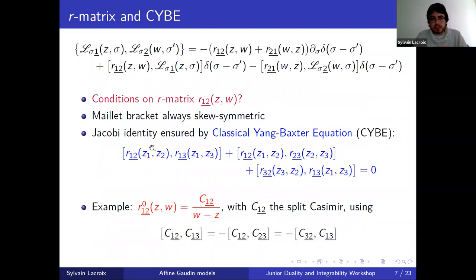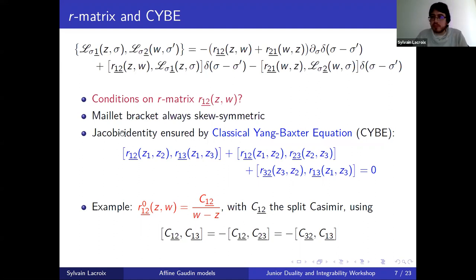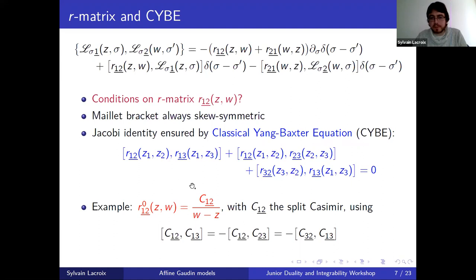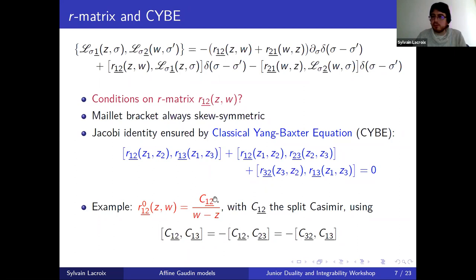One of these conditions — the Maillet bracket — takes the following form in tensorial notation, involving an R-matrix in G ⊗ G depending on two spectral parameters z and w. This R-matrix captures the integrable structure at the Hamiltonian level. One can wonder: are there conditions on this R-matrix? The Poisson bracket should always be skew-symmetric — this is automatically satisfied without conditions on R — but it should also satisfy the Jacobi identity. That is ensured by asking that R satisfies the classical Yang-Baxter equation, an algebraic condition involving commutators in three tensor copies of the Lie algebra. A typical solution of the CYB useful for us is constructed by taking the split quadratic Casimir C_12 divided by w minus z.